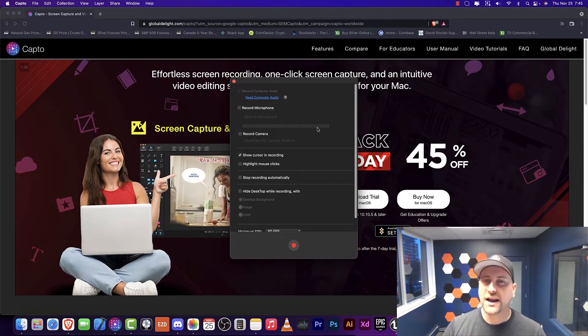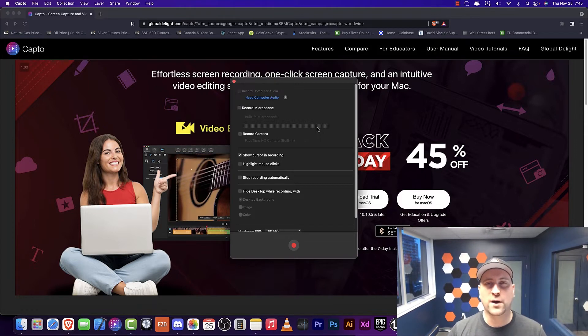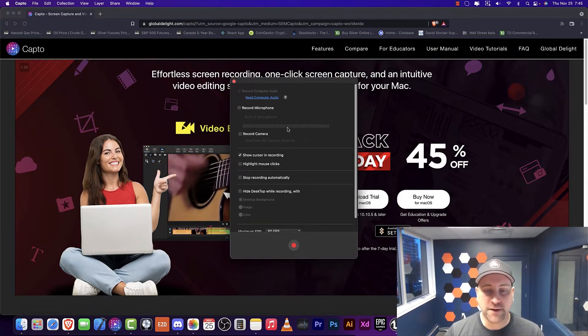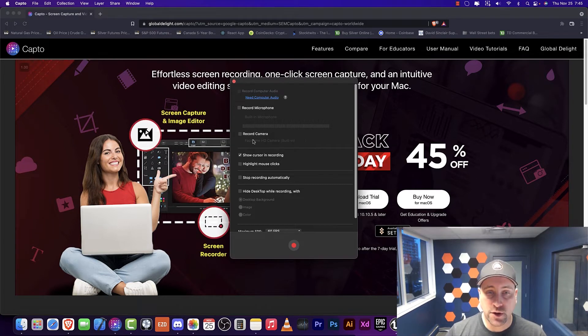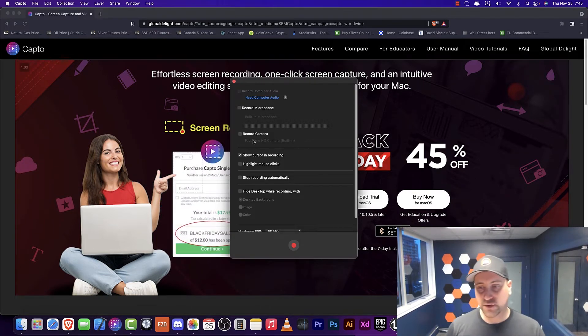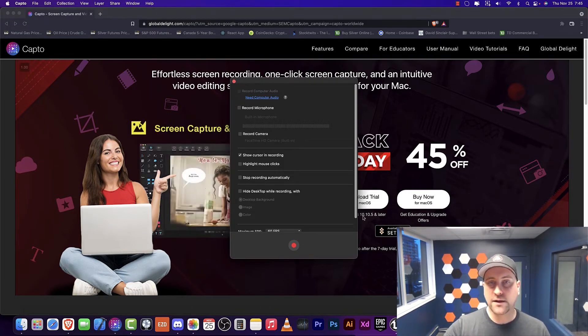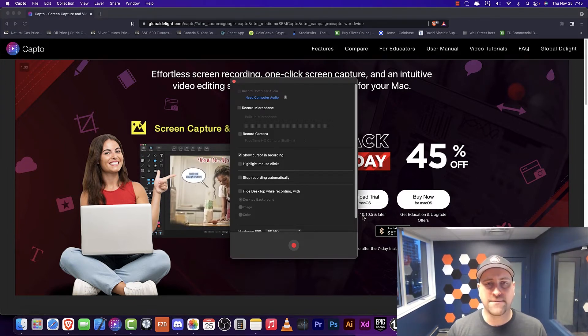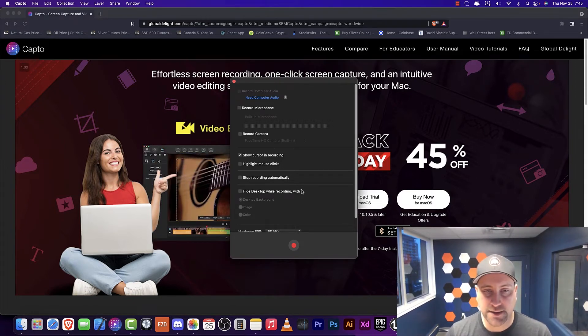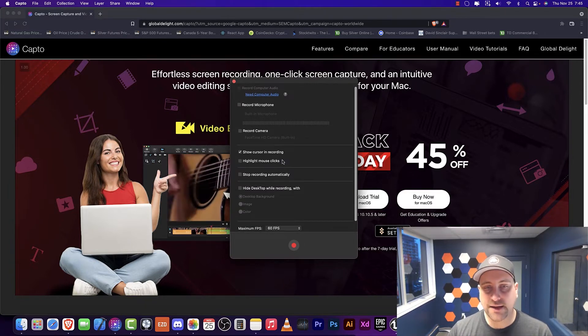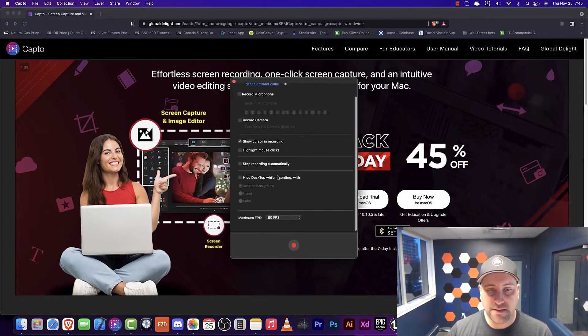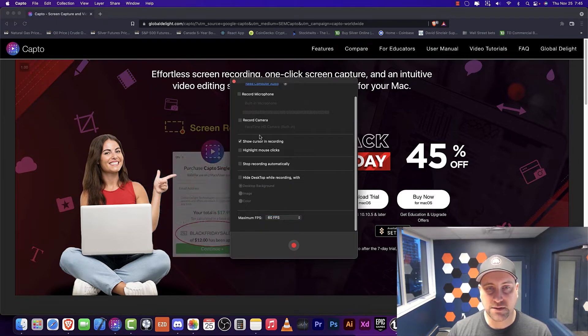Not every microphone works. I do have a headset where that doesn't work, but for most of the microphones, it actually works out quite well. You can also record the camera and I actually record all my Burr Tech videos like this. It just puts a little camera view, just like you're seeing here. It just does that automatically for you. You can show the cursor, highlight mouse clicks.